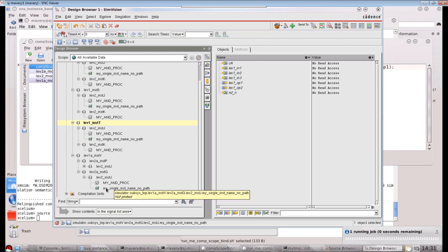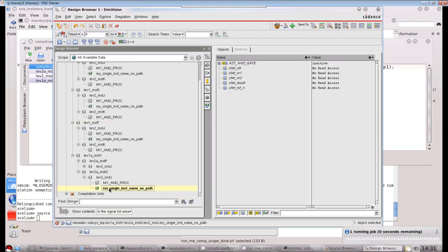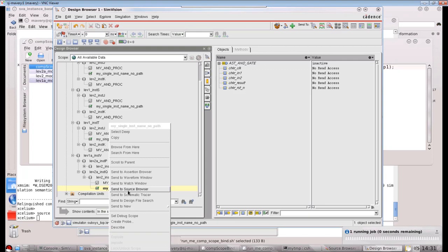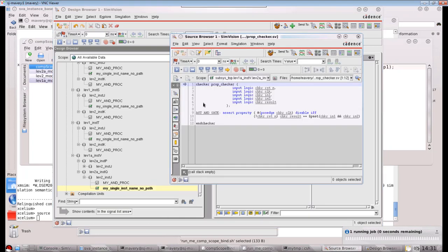So you'll notice these green ticks here. The reason for this, if I click it and send that to the source browser, is that I've made this a checker. So I could have replaced the word checker with module here, and end checker with end module. And it will behave exactly the same, other than I wouldn't see that green tick. So the green tick indicates it's a checker, and that makes it obvious to any reader and the tool itself that this is a verification module, not part of the design.